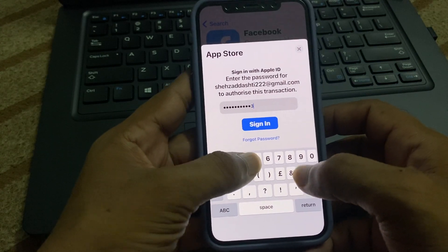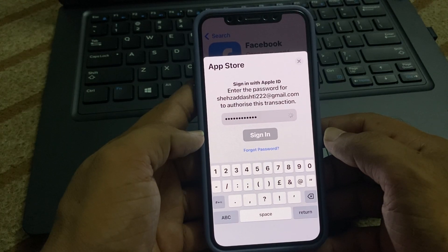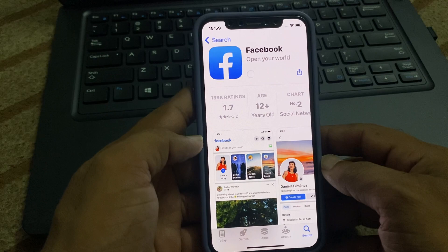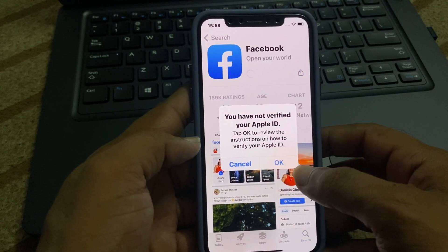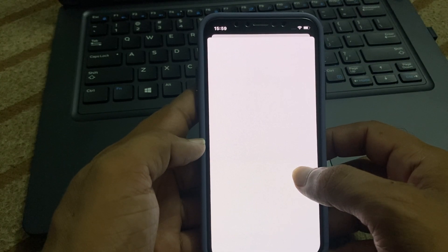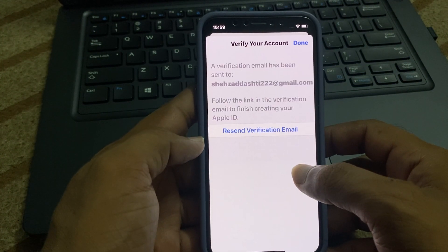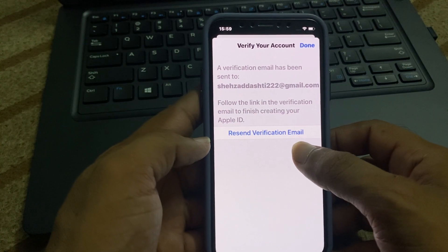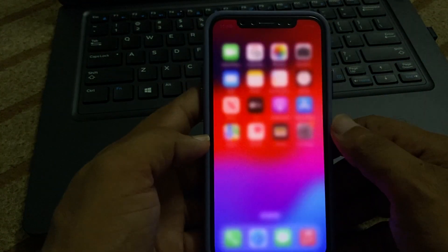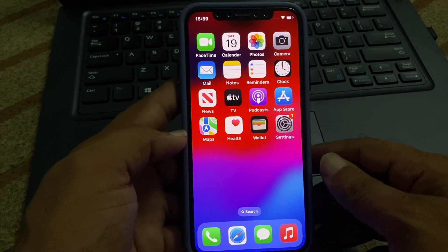Enter your passcode and tap on Sign In. Now you can see that the Facebook app is downloading. First you can verify it, then tap on Done and go back.